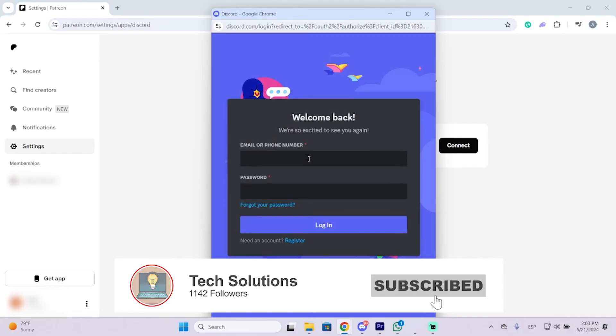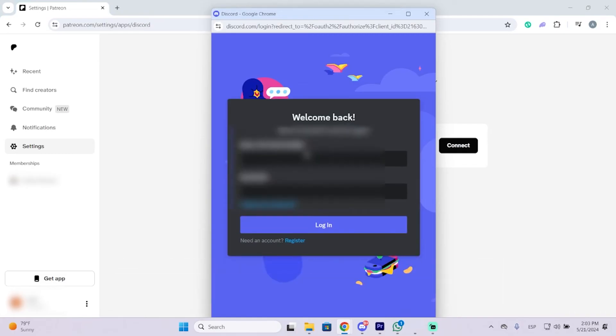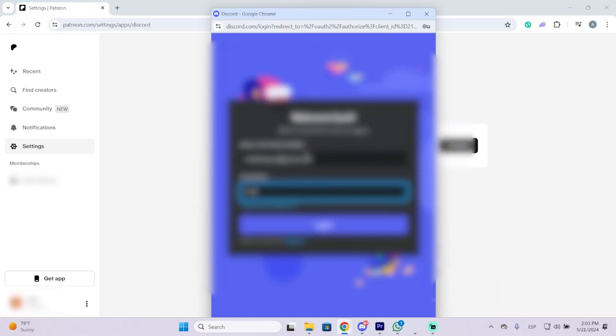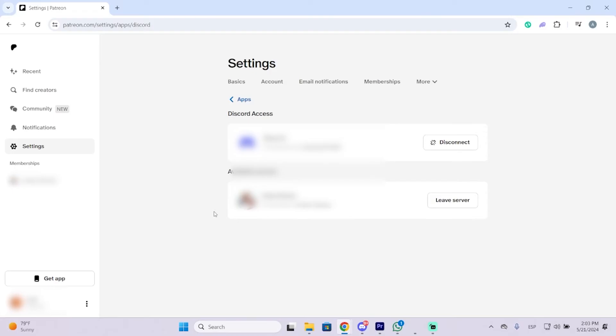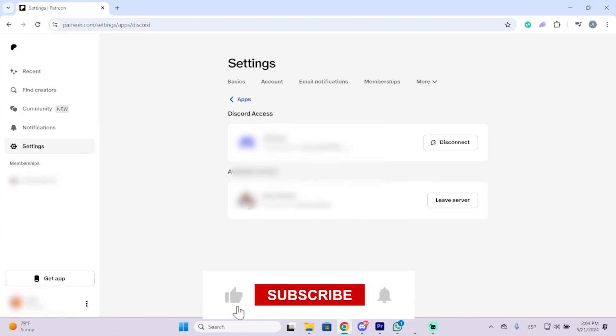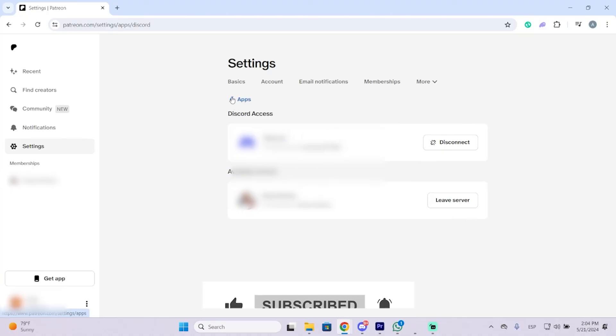And now you just need to log in with your Discord account, and that's how easy it is. Now you will get the available servers where you can join, and you can also disconnect your Discord account whenever you want. So I hope it was helpful and thanks for watching.